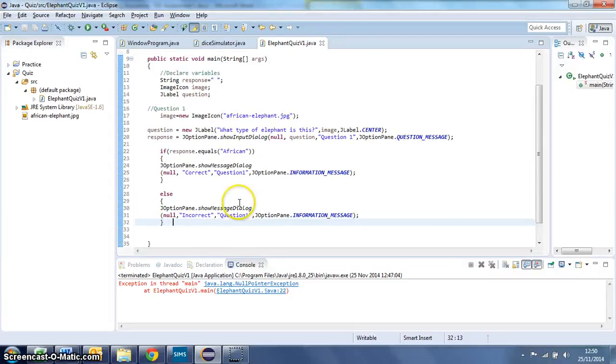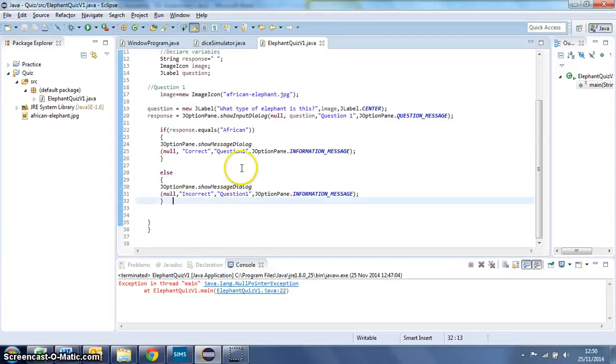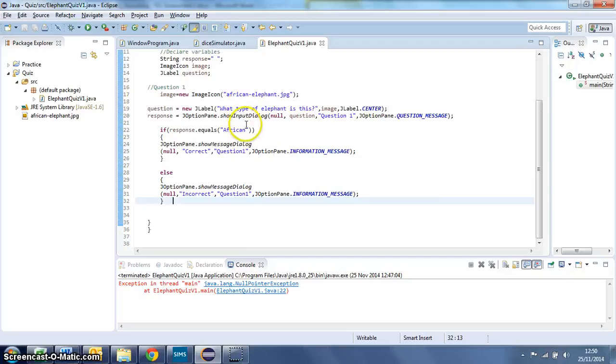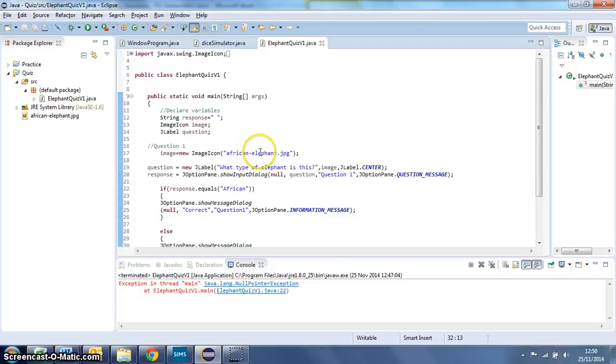Okay, now we've made our quiz with one question, it's time to put a second question in. And to do this, you can reuse some of the code that you've already used.